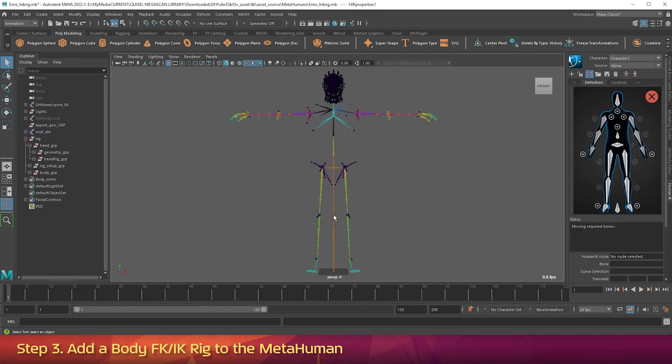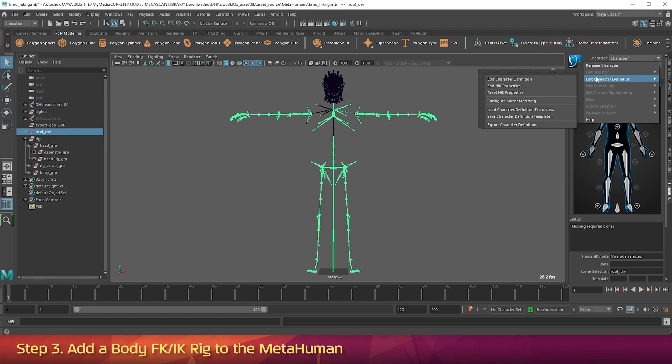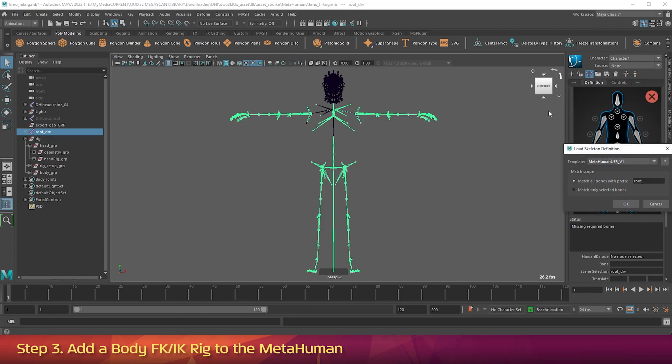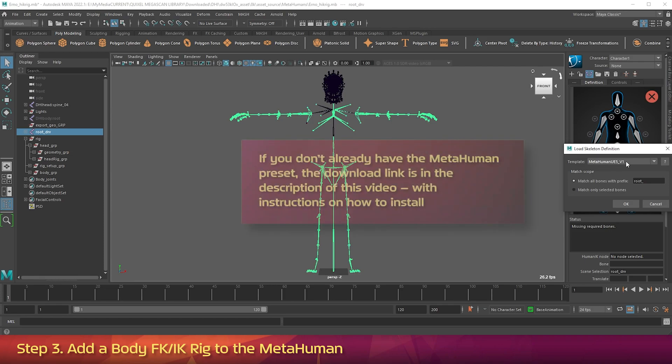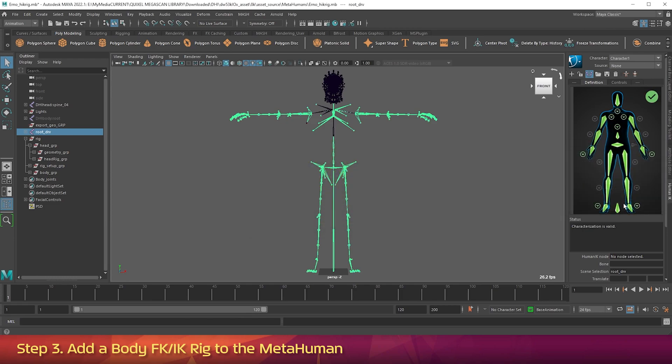And then go Edit Character Definition. Load Character Definition Template. Then in the Template drop-down, choose MetaHuman UE5v1. Then click on Match All Bones with Prefix. And delete all text from the text box. Then click OK.